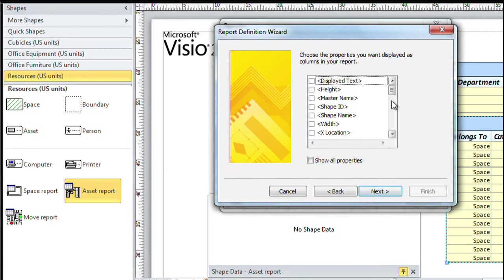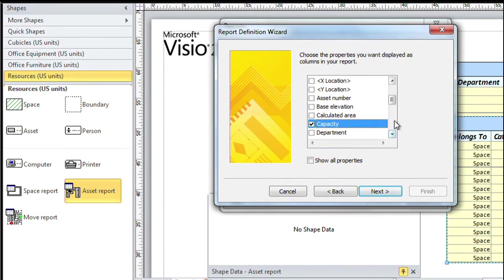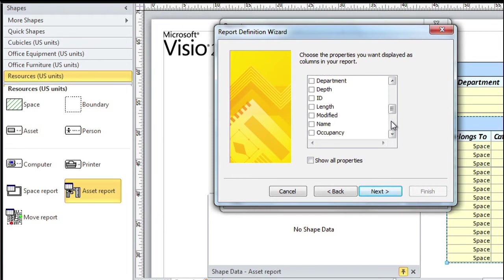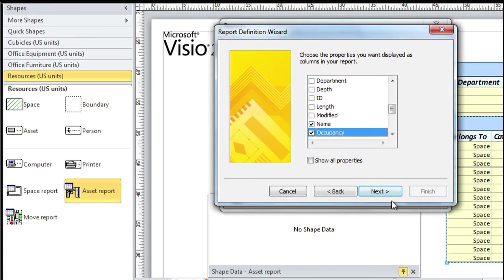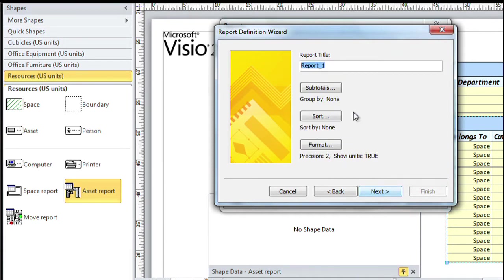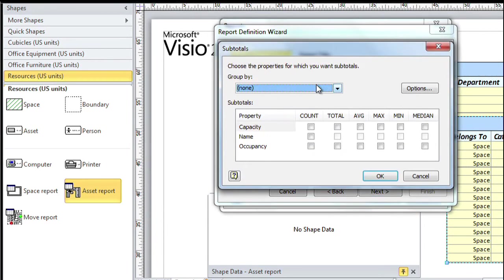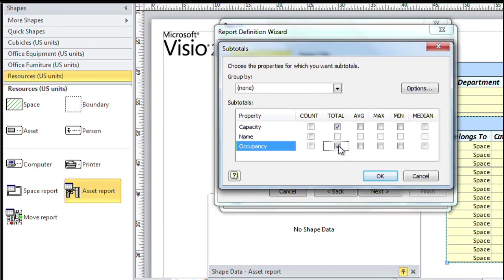Now I choose the fields that I actually want to see. There's a capacity field that says how much a space can hold, there's a name field and an occupancy field. So those three fields are sufficient. I give this report a name - call it occupancy. Click the subtotals button because I want a total for both capacity and occupancy. Click OK.